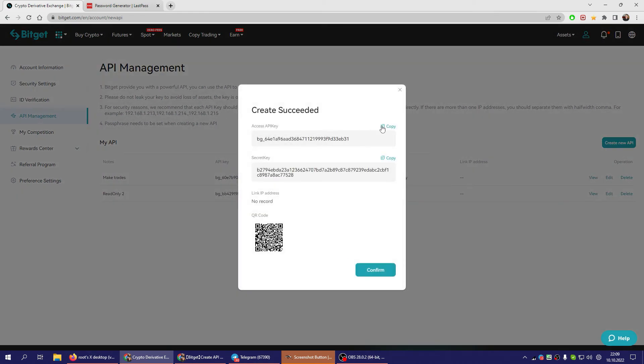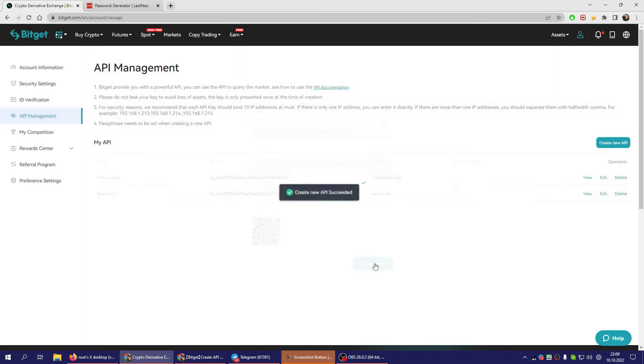And that was it. You copy this key, you copy this key. And that's it.